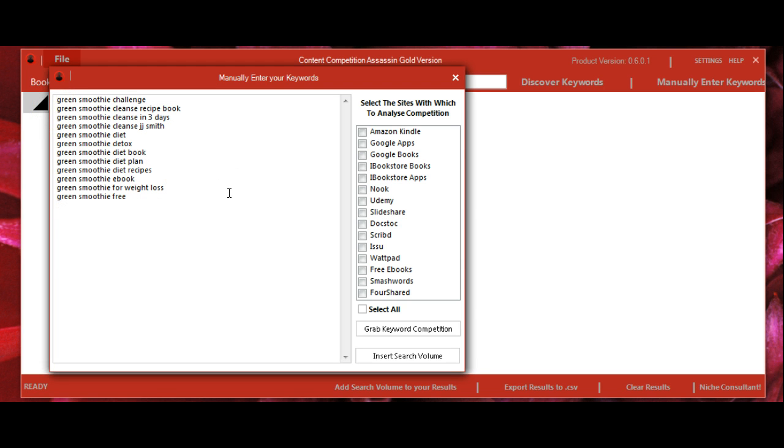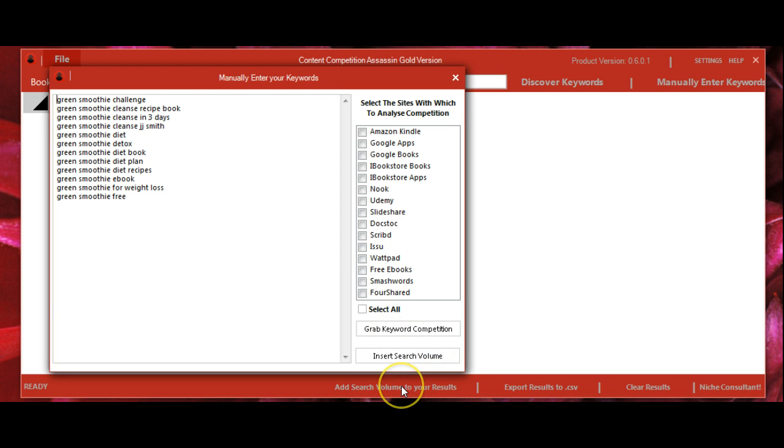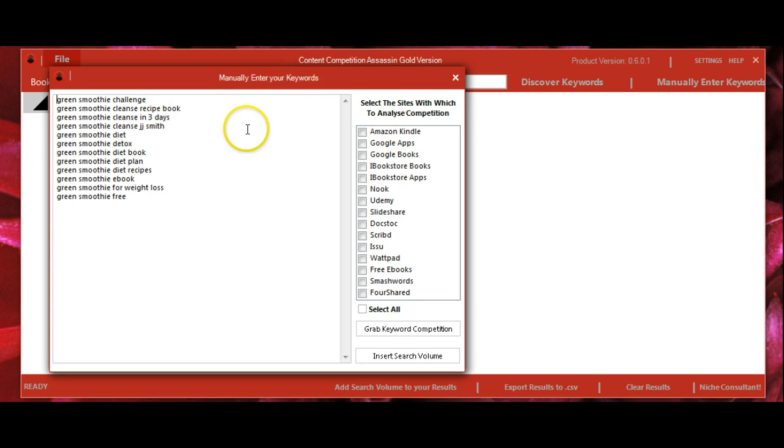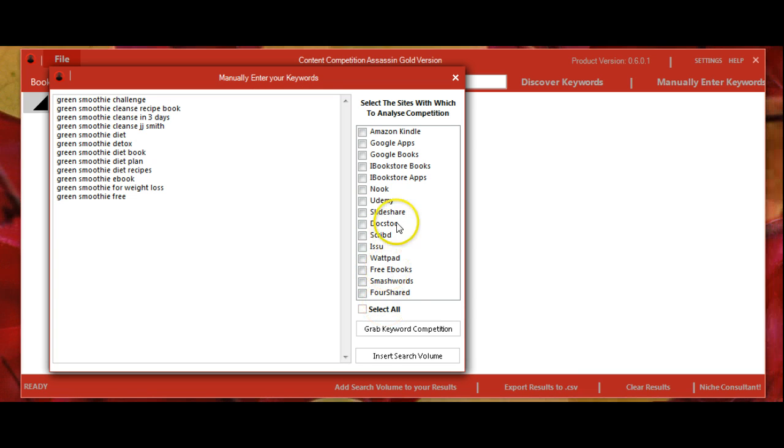Now, after these are up, we have two options. We can insert search volume, which I'll show in a later video, or we can start searching the platforms to see if these keywords are coming up. You can simply select all or select them individually.